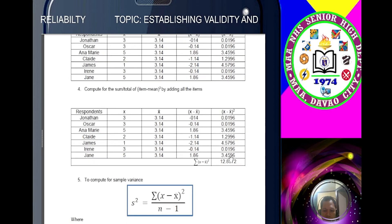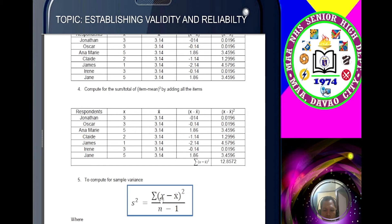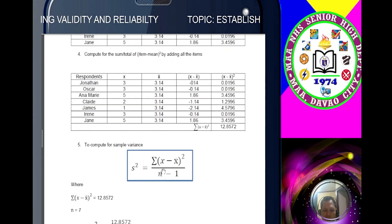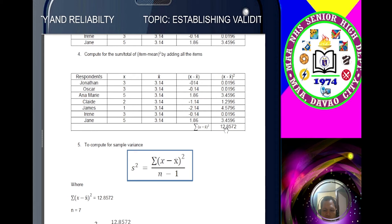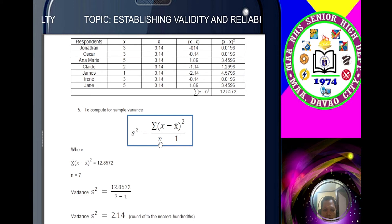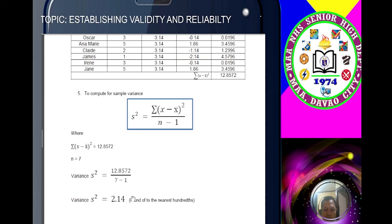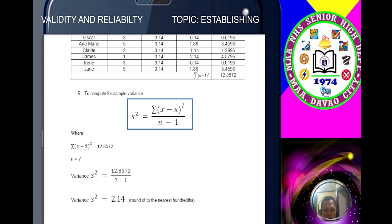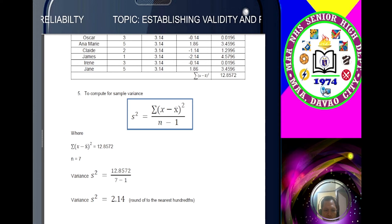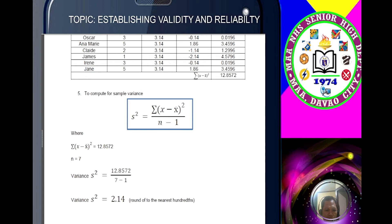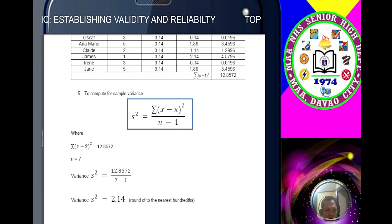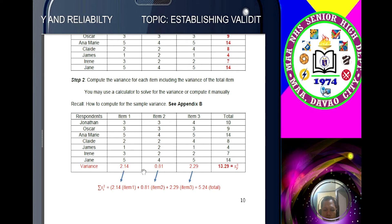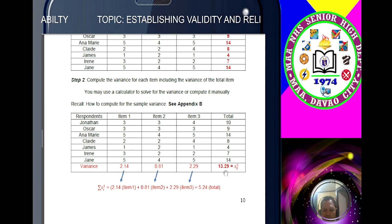Using the variance formula: Variance = Σ(x − mean)² / (n−1). Substitute the values: 12.8572 divided by (7−1) = 6, giving a variance of 2.14. That is how to get the variance. Going back to our sample — the variances computed are 2.14, 0.81, 2.29, and the total column variance is 13.29. Step 3: identify K = 3 (three items); sum of item variances (ΣS²) = 5.24; variance of total column = 13.29.